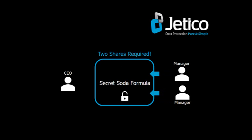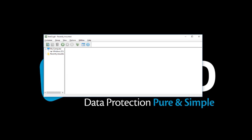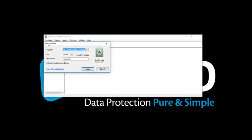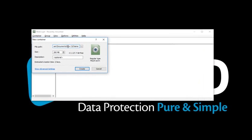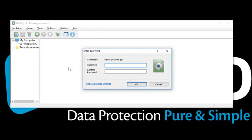Let's go ahead and create a container with secret sharing scheme. Open BestCrypt control panel. Click Container menu and select New. Select the container file path, then select the size and provide a brief description. Now go ahead and click Create.